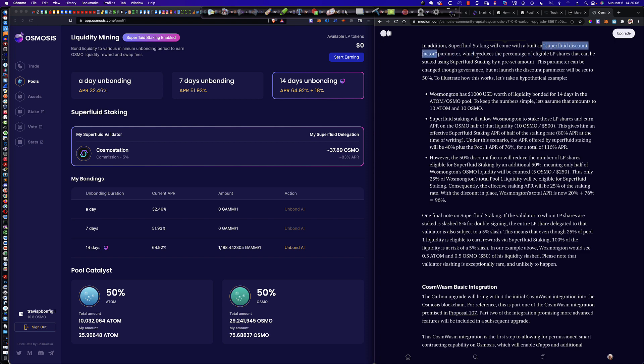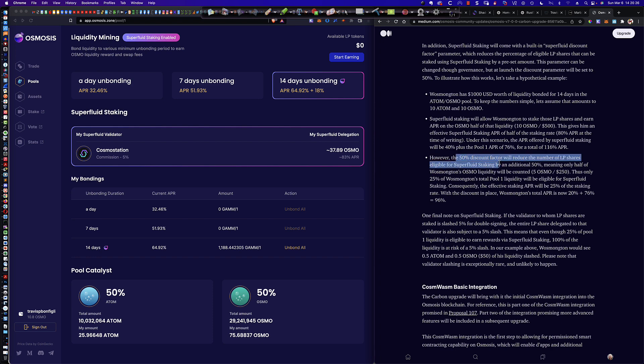Now, the first thing is the superfluid discount factor that you see him mention right here. So in addition to superfluid staking, there's this built-in superfluid discount factor, which in the future may be changed through governance is currently set to 50%. So what exactly does that mean?